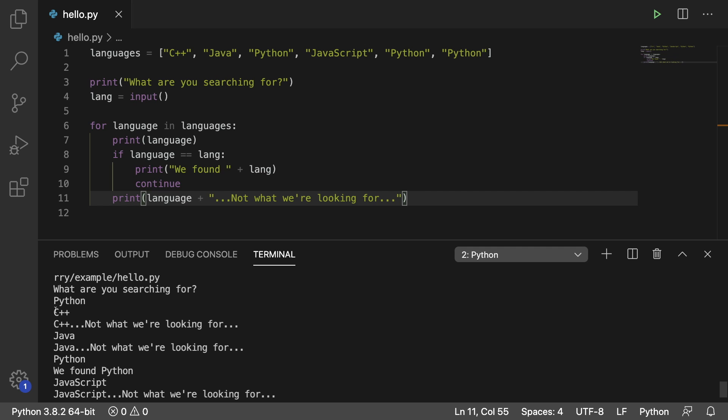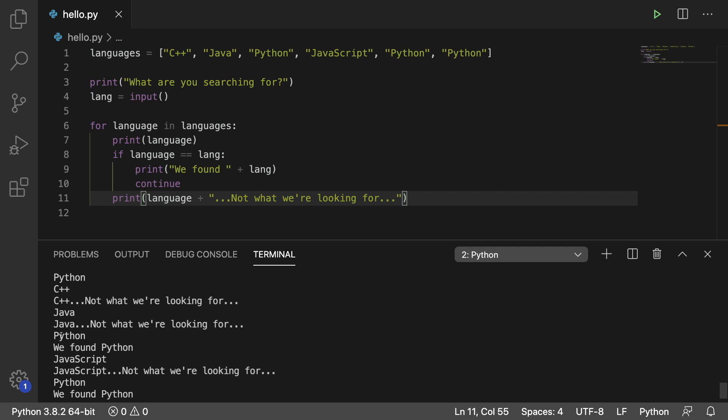C++, not what we're looking for. Java, not what we're looking for. Python, we found Python. JavaScript, not what we're looking for.